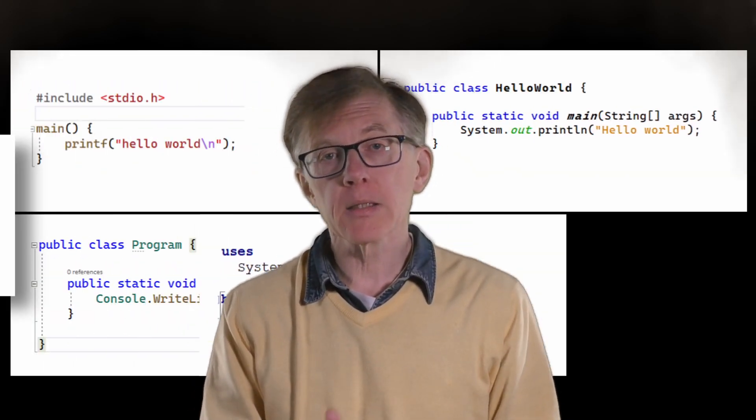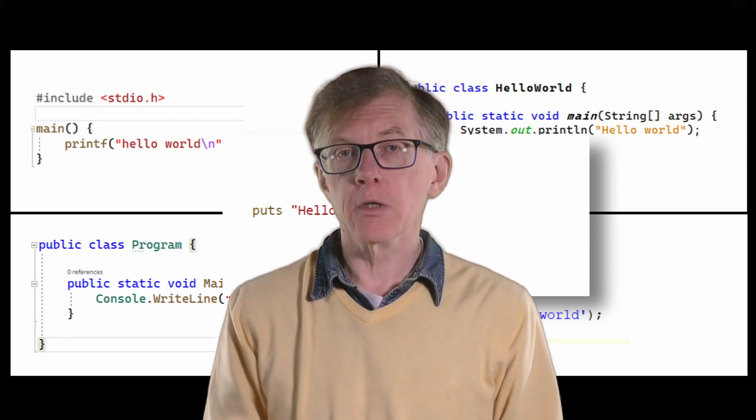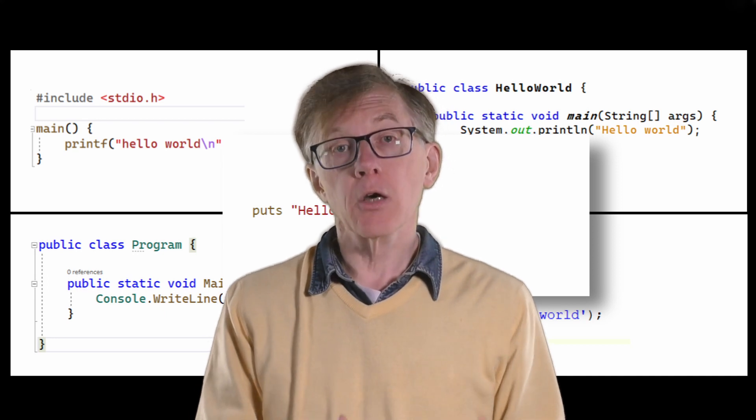Each computer language — C, C-sharp, Java, Pascal, Python, Ruby and so on — has its own syntax, its own grammar, just like a human language, though luckily for us, much simpler.